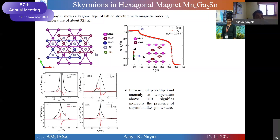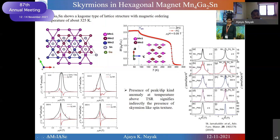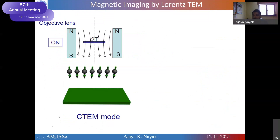Initially, we performed AC susceptibility measurements and observed some features that suggested this material might host skyrmions. At very low temperature around 10 K, there are no features, but at 100 K or 200 K, features appear in the AC susceptibility curve. Taking the first derivative, we can see these features clearly. Similar features have already been seen in other skyrmion-hosting materials — when the skyrmion phase transition appears, we get this kind of feature in AC susceptibility.